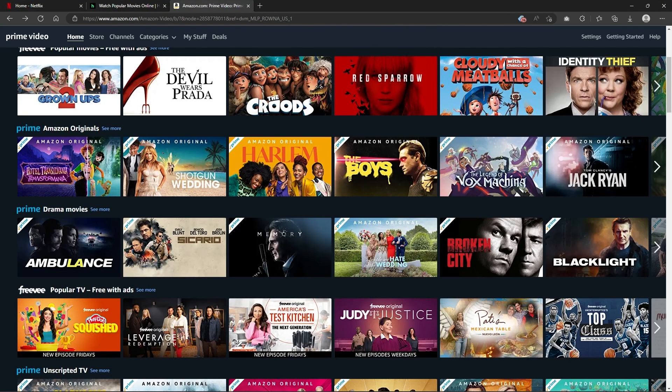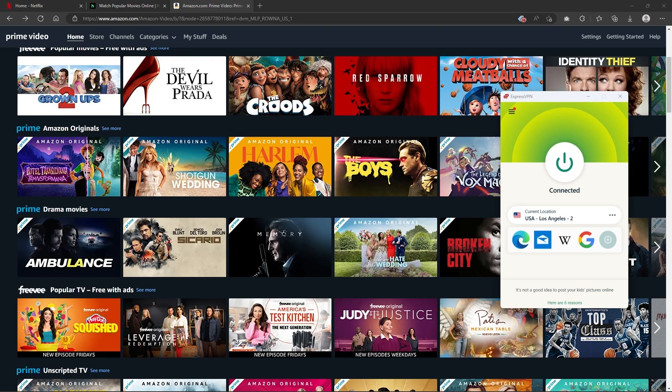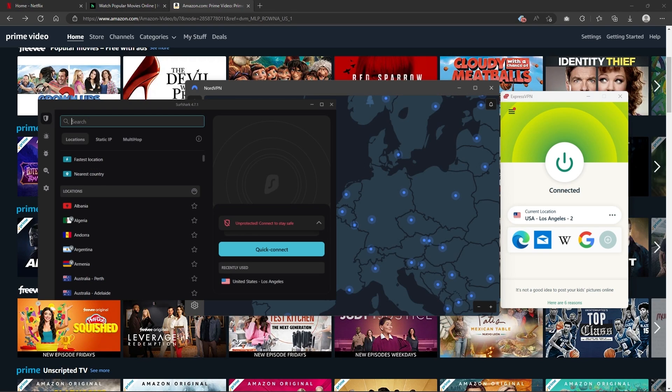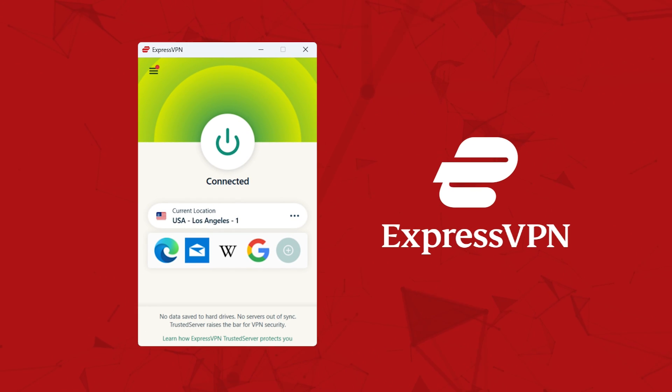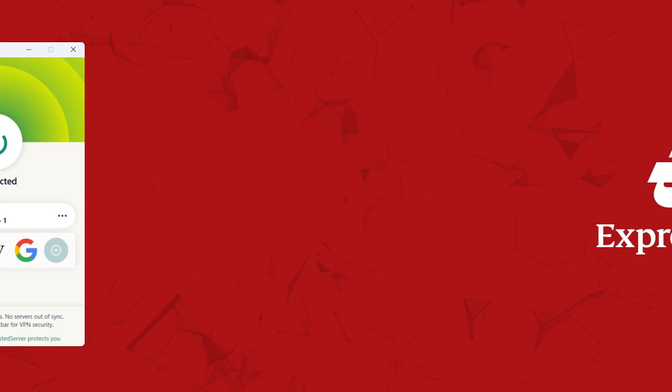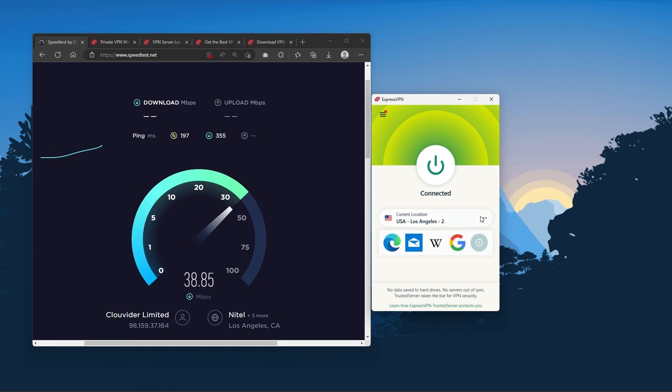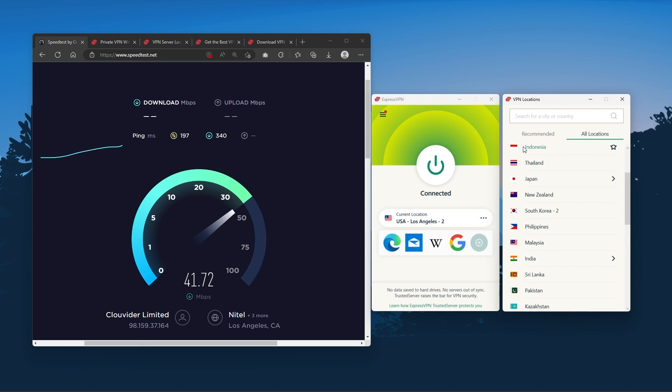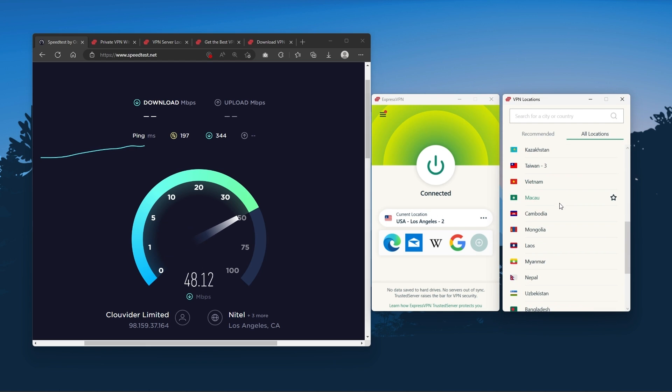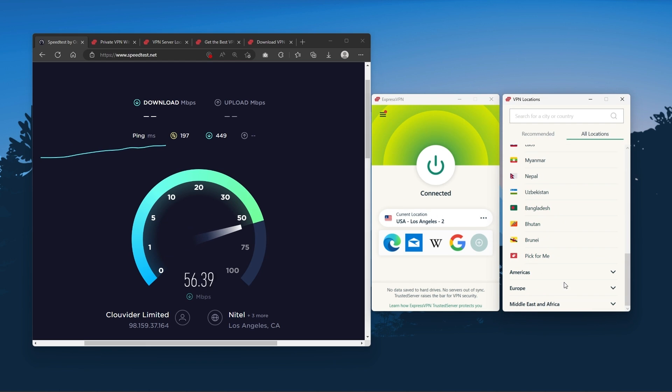But depending on your situation and preferences, one of them may be a better choice for you and I'll explain why. Starting with ExpressVPN, this is going to be the one to get if you're looking for the best overall, fastest, and easiest to use VPN.